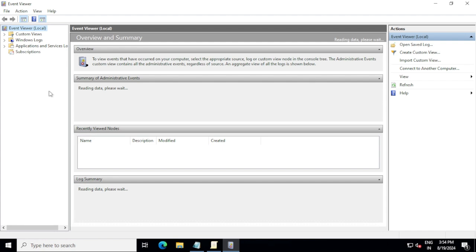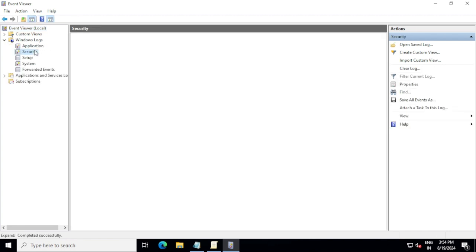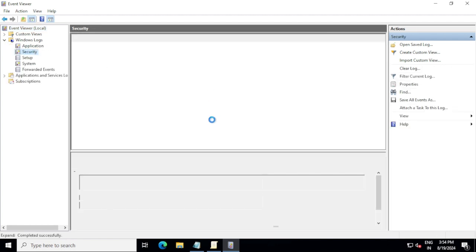We are inside the Event Viewer now. Let's maximize this and here we need to go to Windows Logs and Security. Let's load all the logs.